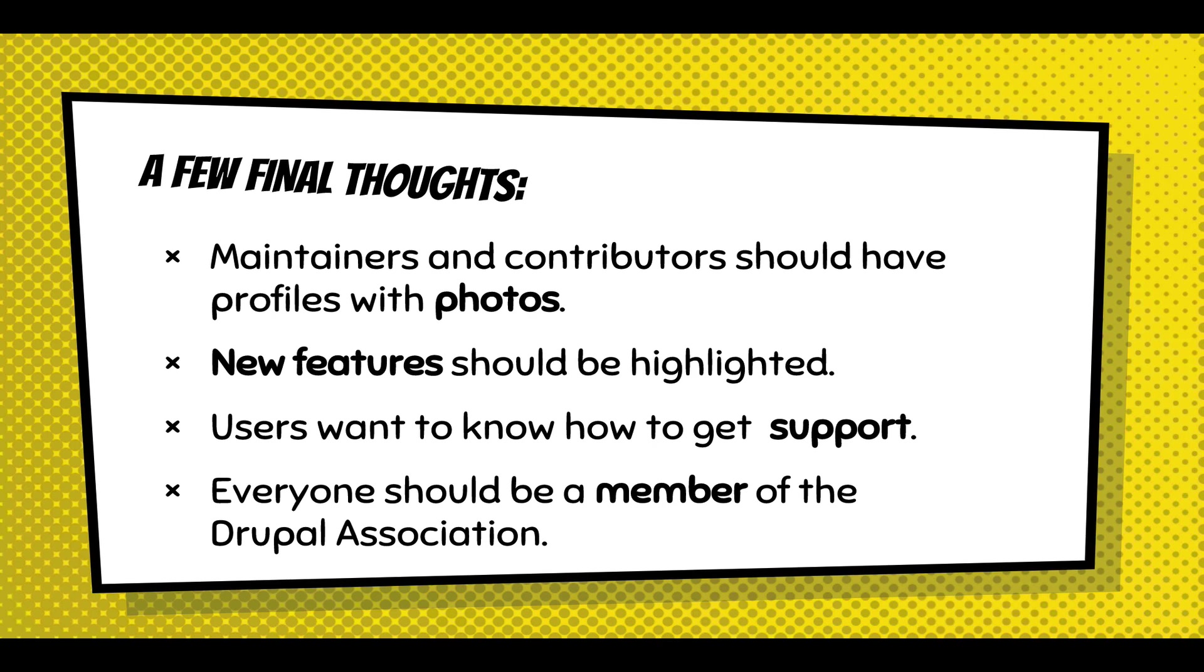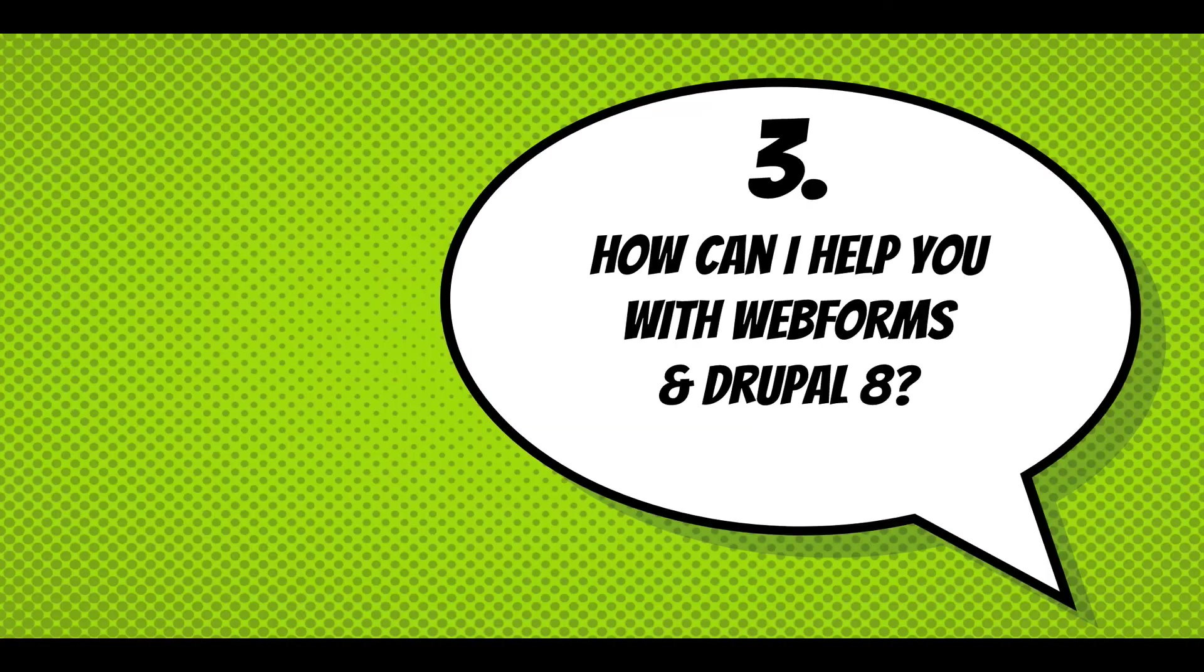Pantheon does the automatic updates. If we have automatic updates, people will never go to Drupal.org.